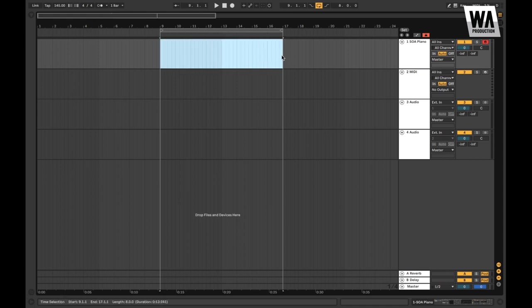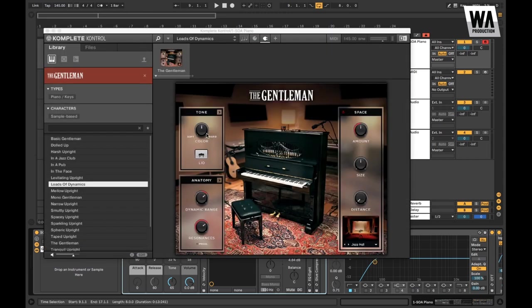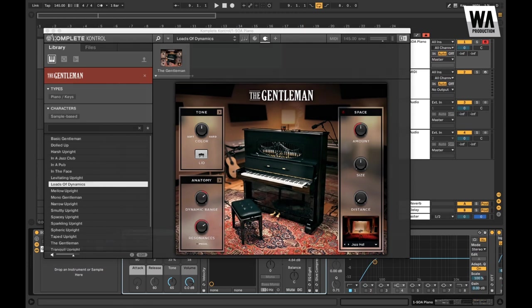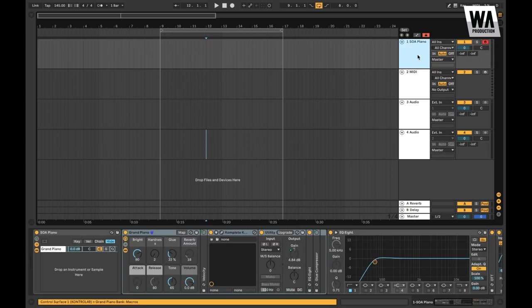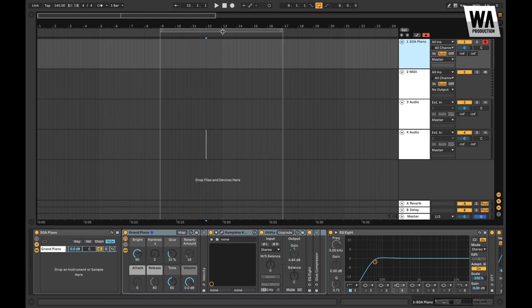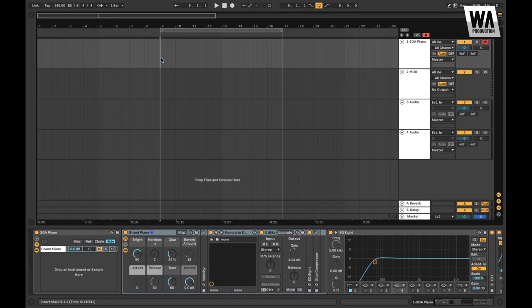First thing we've got to do is make sure that we load a piano in. I like to use Complete Control's The Gentleman. I think it's classic, it works, and it's got some nice options I can use to mess with the dynamic range or the resonance on the pedals. You can use Ableton Grand Piano - honestly, Ableton Grand Piano is fantastic, it gets the job done. Next thing we're going to do is make sure our project is set to 145 BPM. You can do 140 to 150, that's usually the range of dubstep, but 145 to me just has a good rhythm.